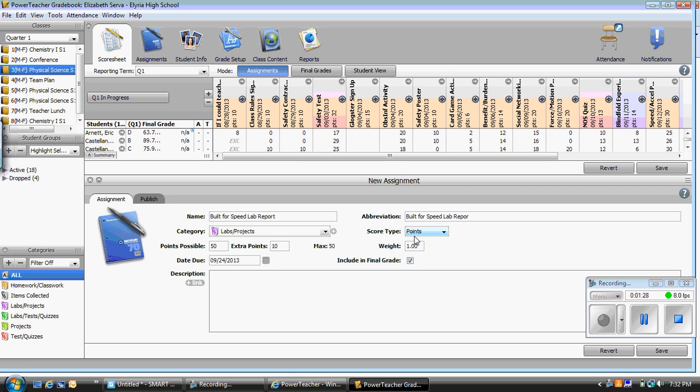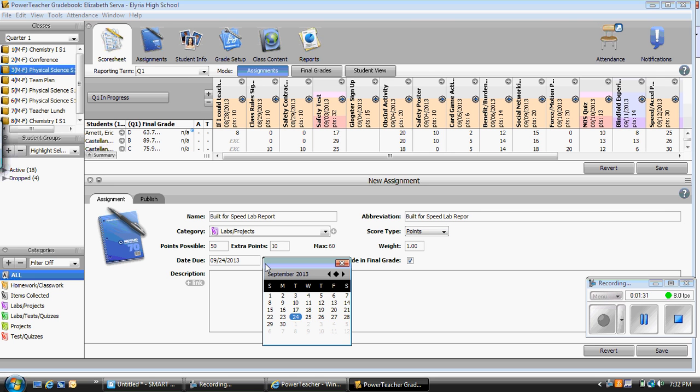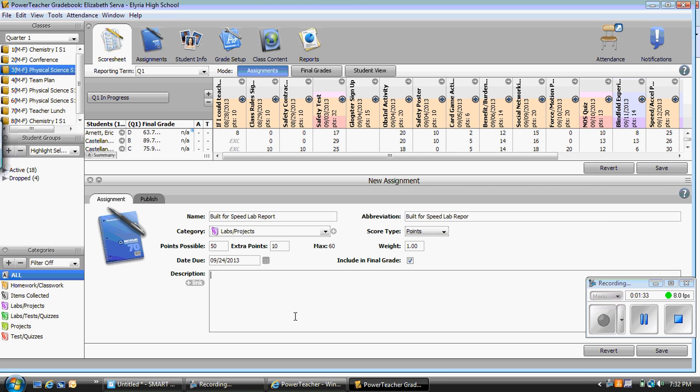It is points category and the due date. I can change it, but it was today, so I am going to simply click on the 24th. I want to include in my final grade. If I do not include in my final grade, it will not publish it. I can type a description and I can also add in a link to the assignment if it is posted on the website. From here, I am going to click save in the bottom right hand corner.